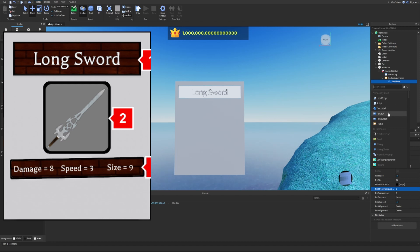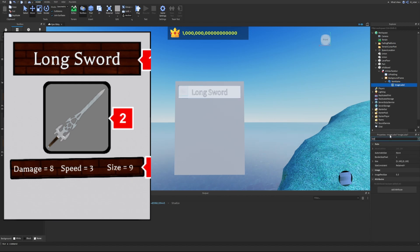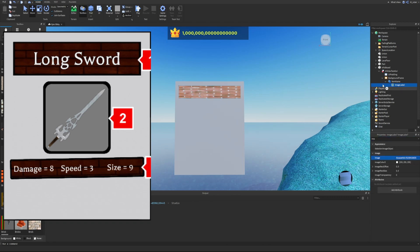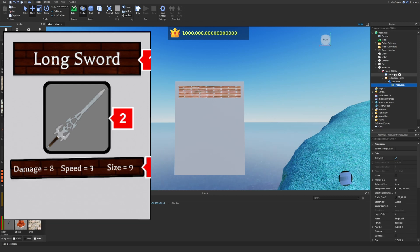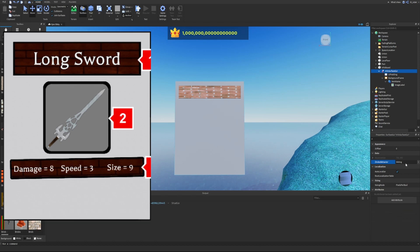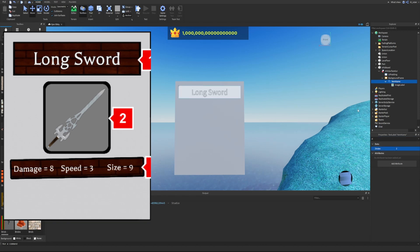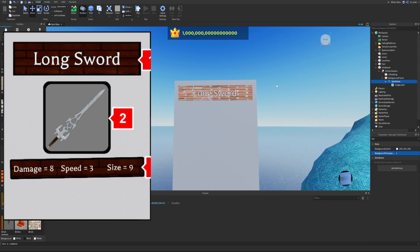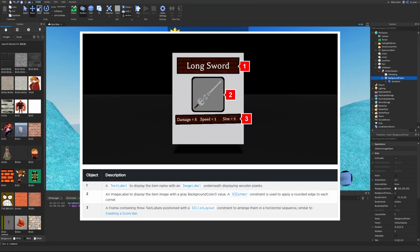Back in the InfoSurfaceGui, we set the ZIndexBehavior to Global. Then on the ItemName label, we set the Z-index to 2 so the text displays over the image label. We also set the background transparency of the text label to 1 so the image acts as the background instead. The ItemName section is now complete.